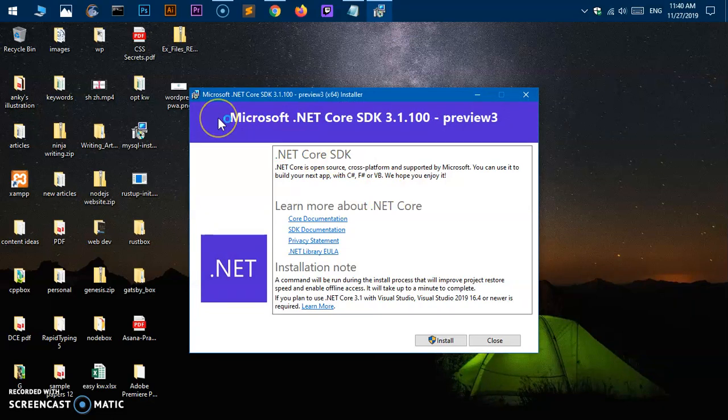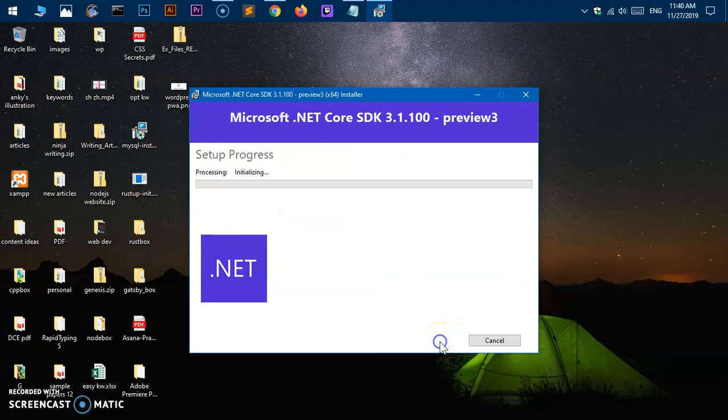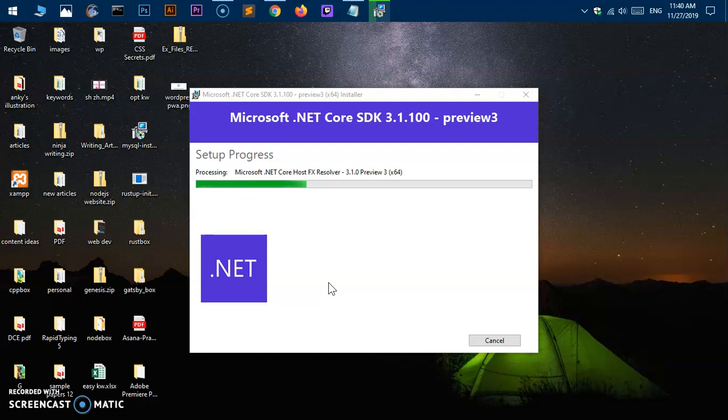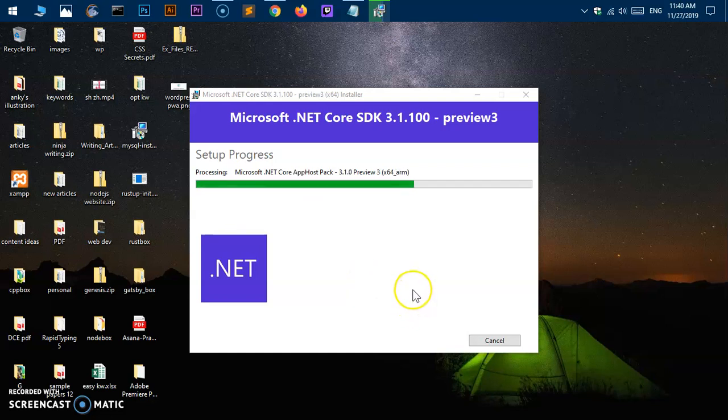Now this is the installation wizard for .NET Core SDK 3.1. Here we are, so you simply have to click Install and you will get a User Account Control window. You simply say Yes.